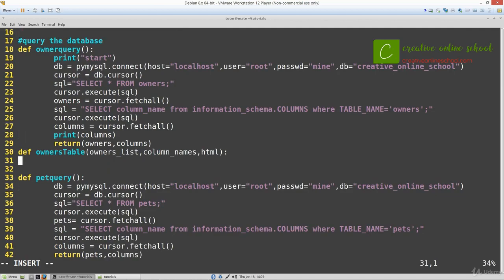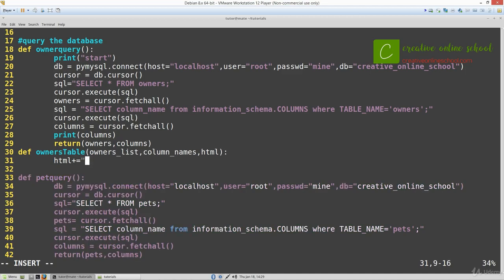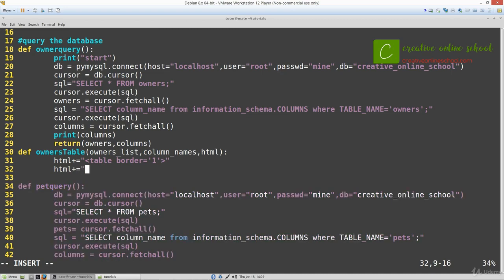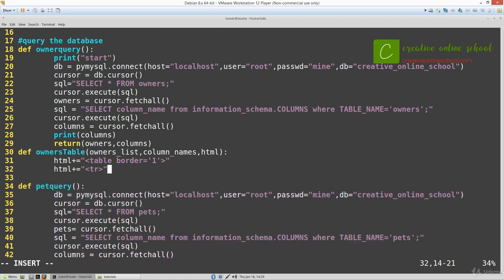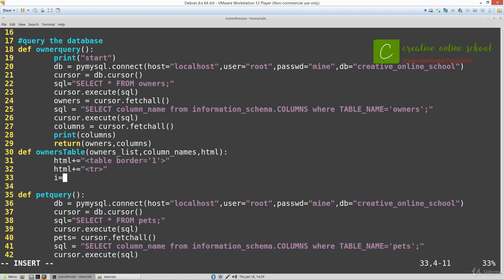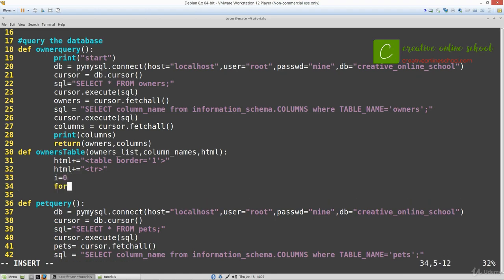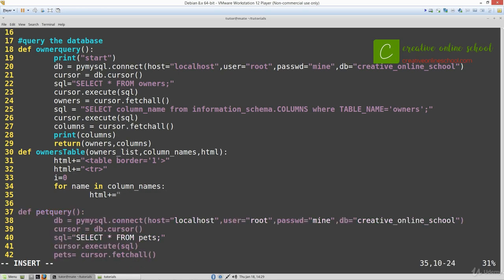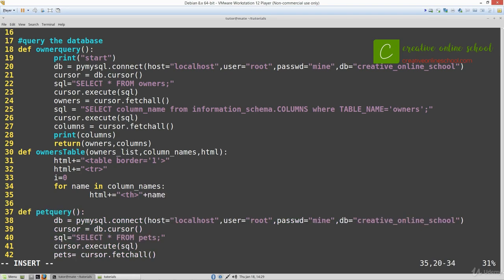In Python we're going to start with creating a table. We'll give it a border of one so we can see it easier. Then we'll add a row for our column names. We'll keep track of how many column names there are with i and column names. We'll add TH for table header and then do our name indexed at zero.